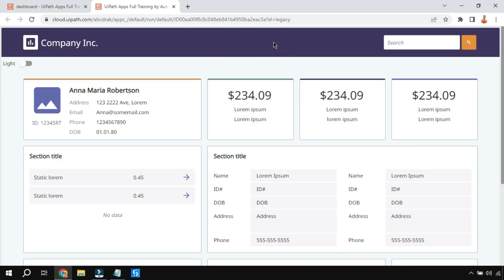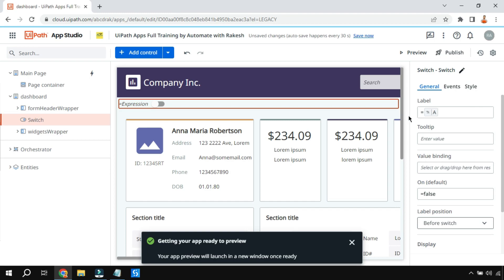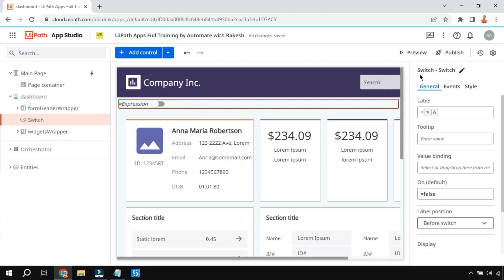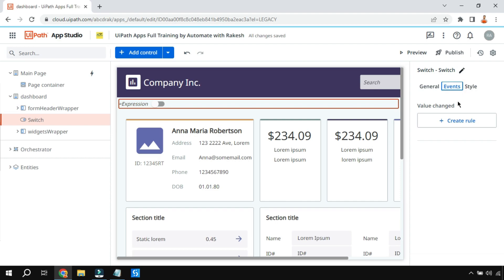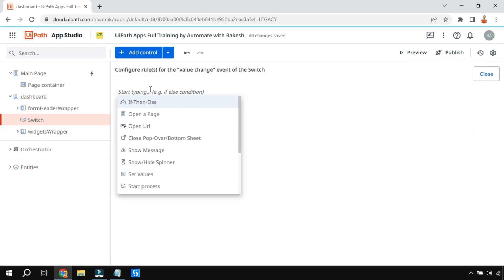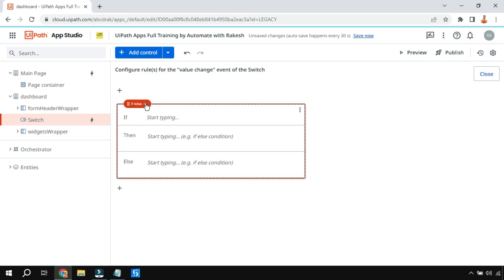If you click preview, when the page loads it says 'light'. Now I need to add functionality so that when the user toggles the switch it changes to 'dark', and toggling back returns it to 'light' — this is not happening yet. To achieve this, highlight the switch control, go to Events, and create a rule for the Value Change event — that is, when the switch value changes, something should happen.